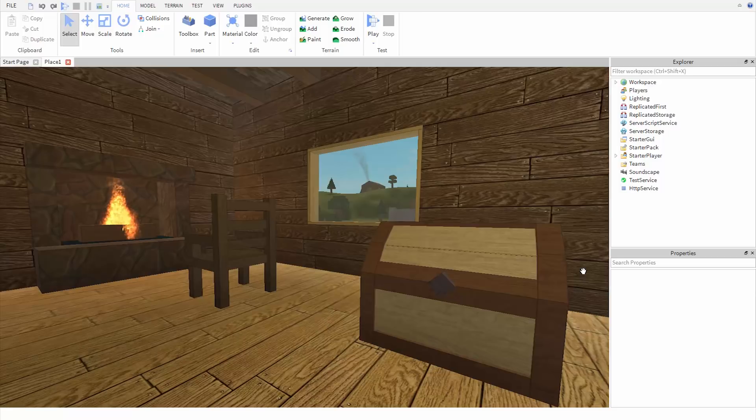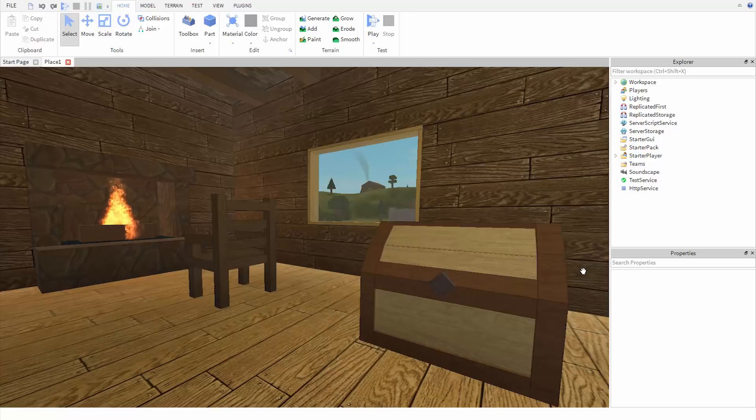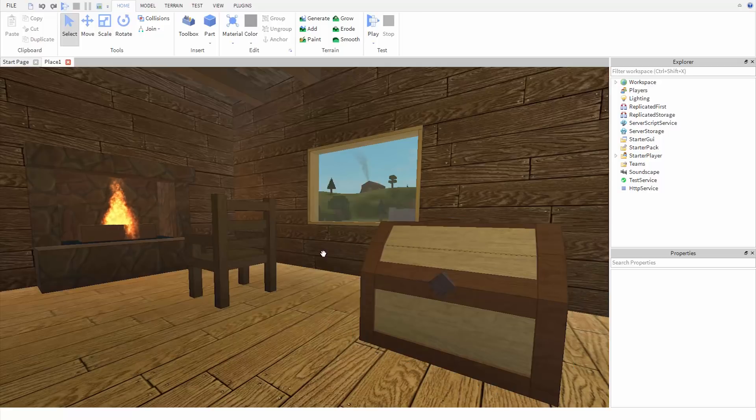In this case, in Roblox, we're going to be learning how to use Lua. To get started, we're going to open Roblox Studio.